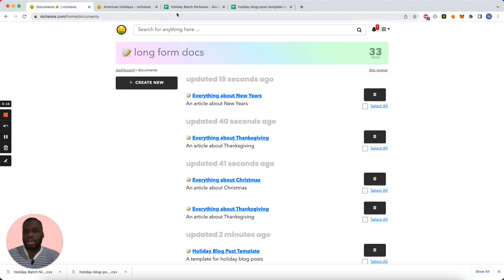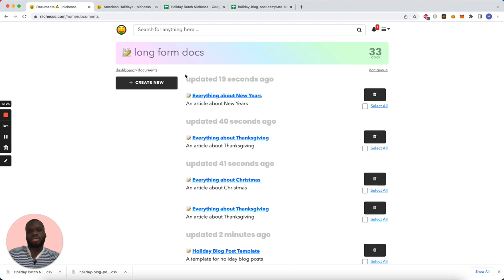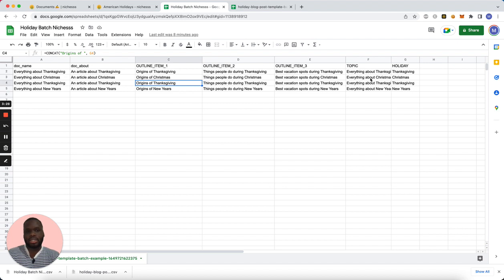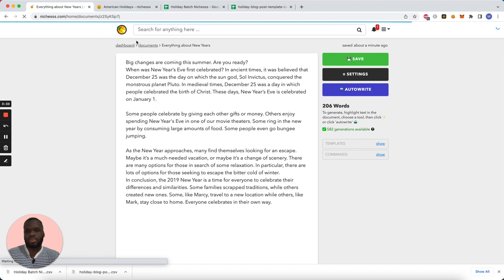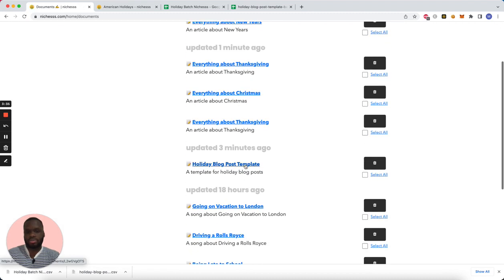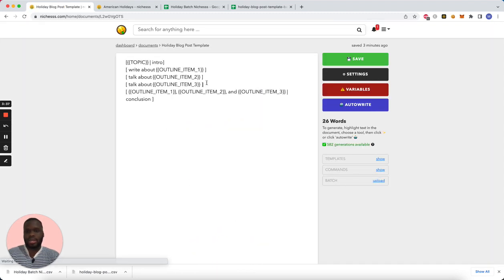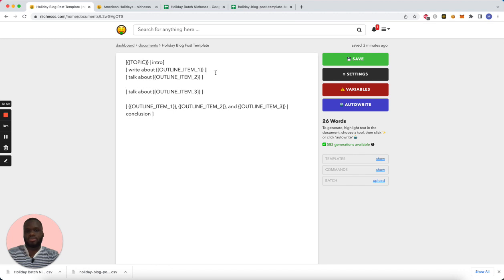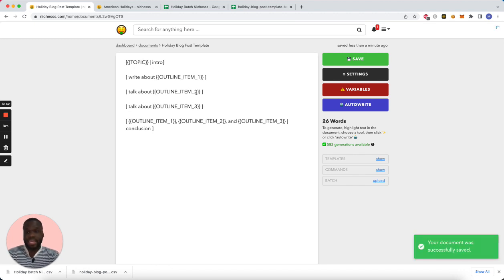So yeah, that's a quick demo of the batch feature. You can make these CSVs a lot longer, you can add as many variables as you want, you can also make the templates longer. My template was just really basic and I probably should space these out in the future.